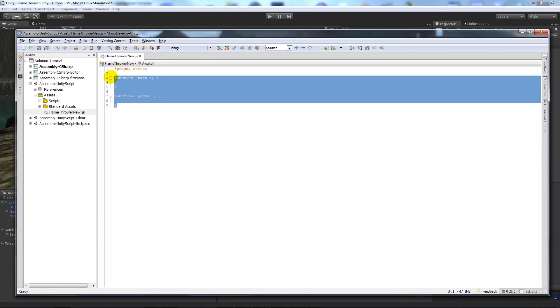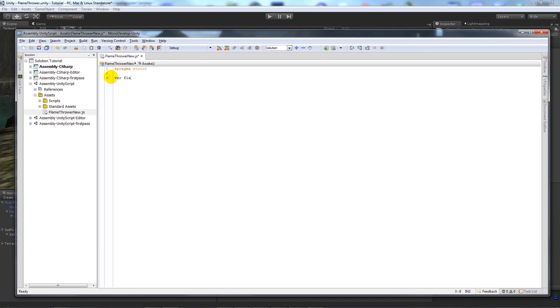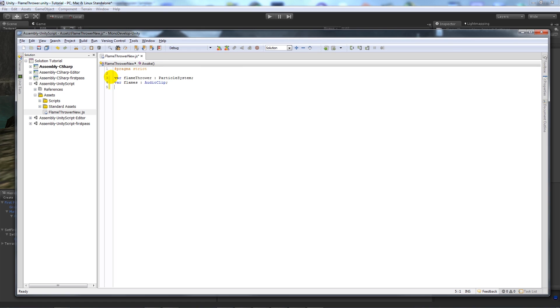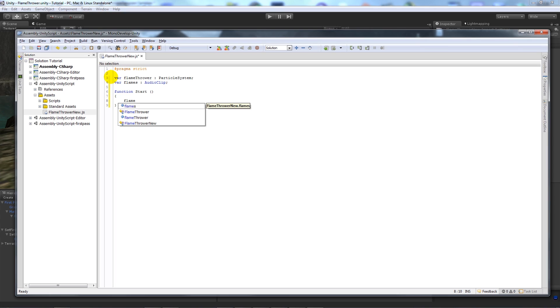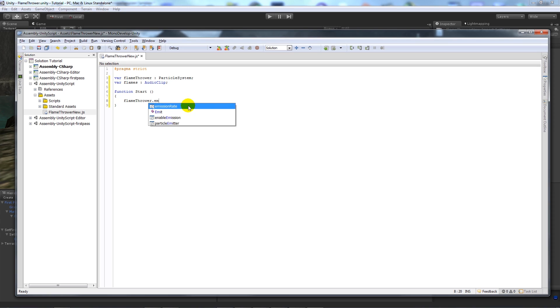And when it's open what you want to do is add a variable called flamethrower and set that to type particle system. Then write a variable flames and set that to an audio clip. I'll use that a bit later. Then you can write function start, then curly brackets, then if you write flamethrower, make sure you name it with the uppercase and lowercase from your variable.